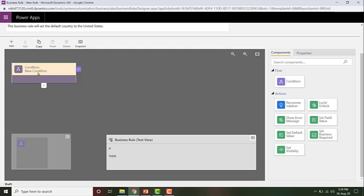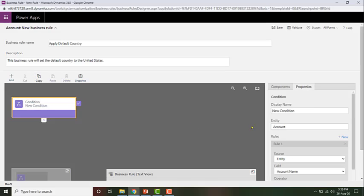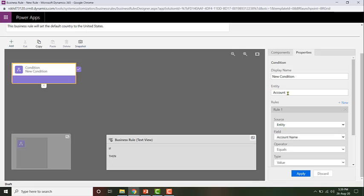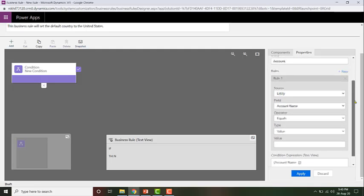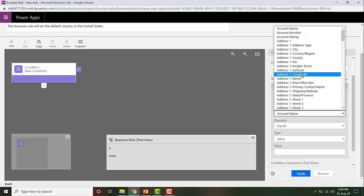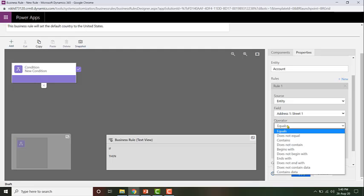Before I configure my actions, let me go ahead and configure my condition. To do that, just click anywhere on this box and then on the right-hand side click on Properties. Then you can start configuring your condition. Give a display name for this condition — I'm going to call it 'Check if address is not null'. The rule is: the Address 1: Street 1 field should contain data.